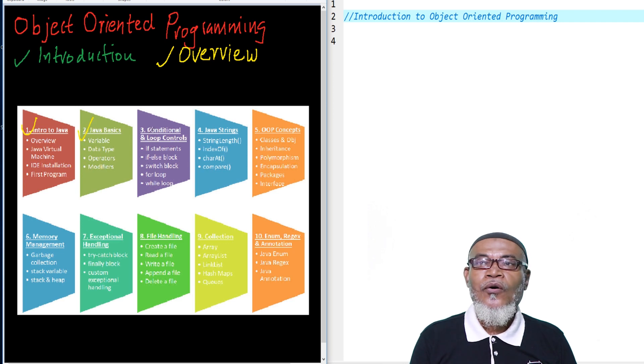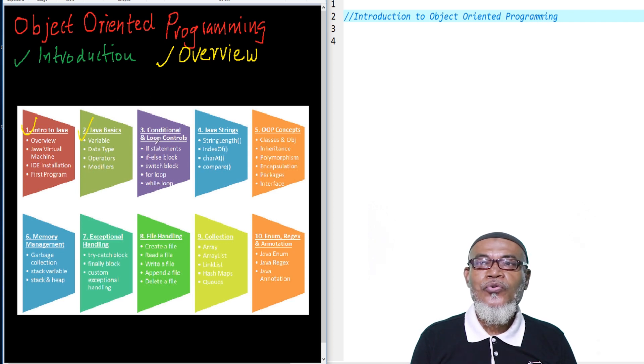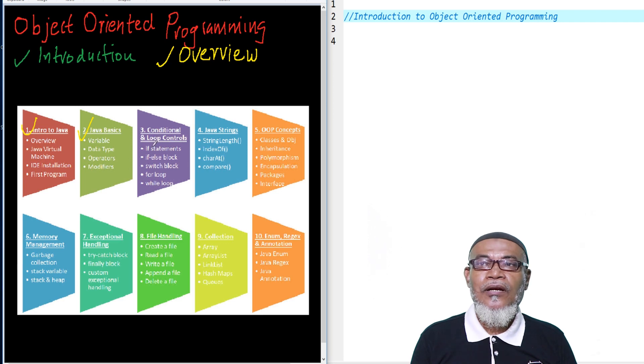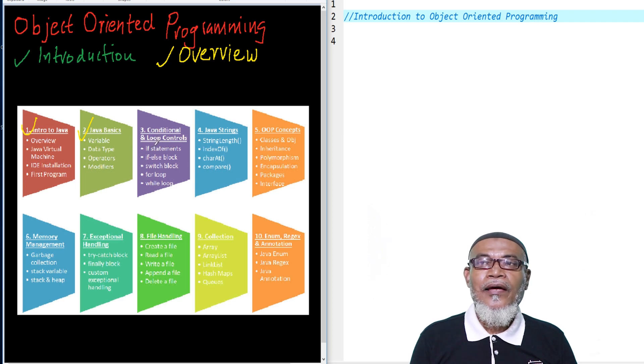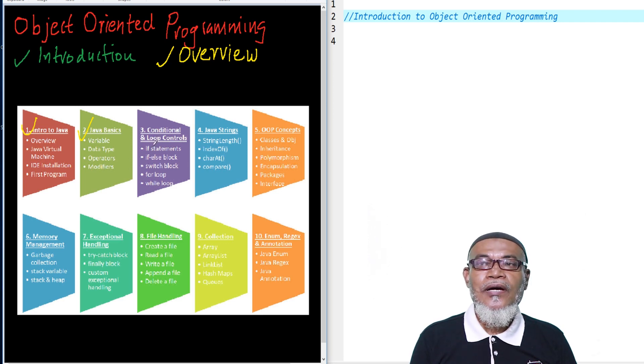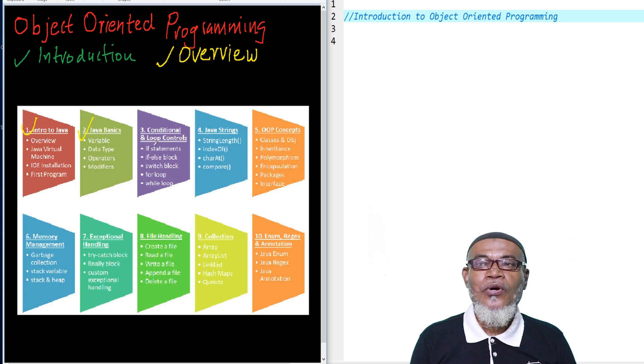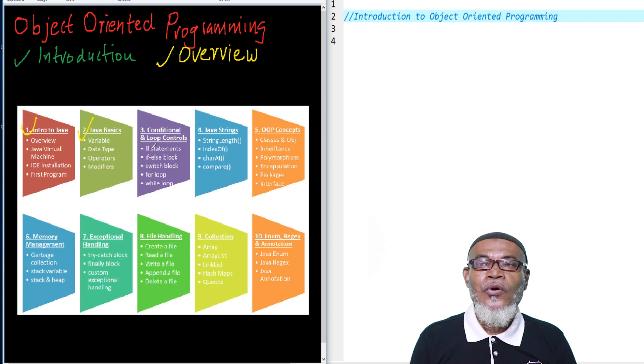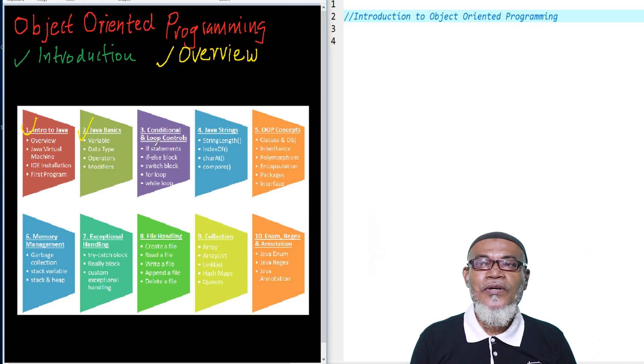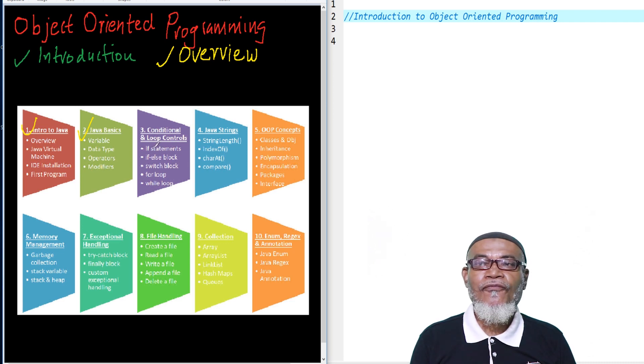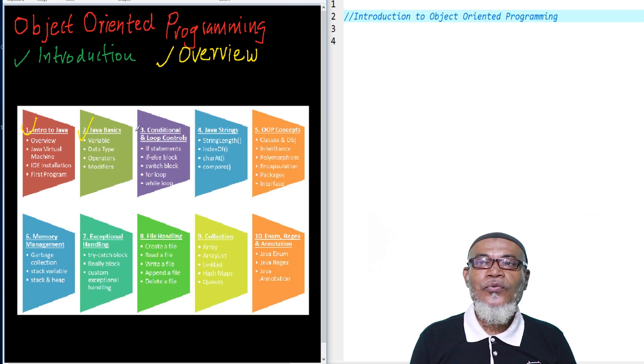From there, we are going to move on to conditional and loop controls. As we did in structured programming in C, we're going to talk about the if statement, if as a block, switch statement, the for loop, the while loop, and the do while loop.